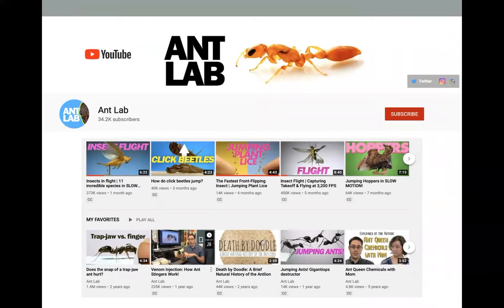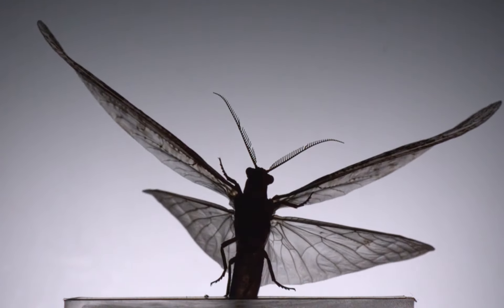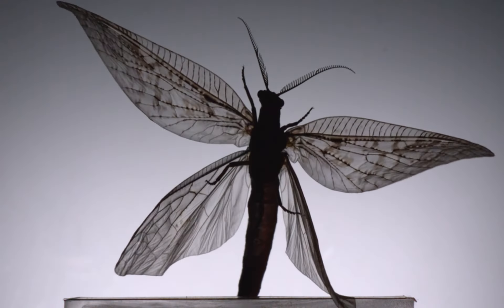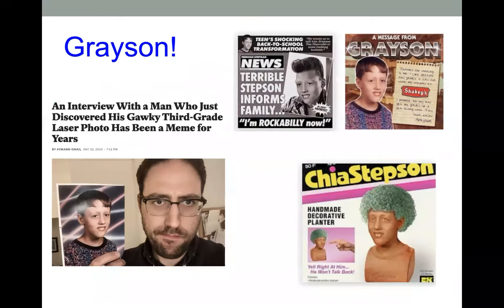Everything from the behavior of beetles and lice to insects in flight to how ant stingers work. His other claim to fame is that his third-grade picture back in the 90s is the subject for the Grayson meme on the internet. So if you've seen this and read about Grayson, well, that's him — Dr. Adrian Smith. All right, let's get started.